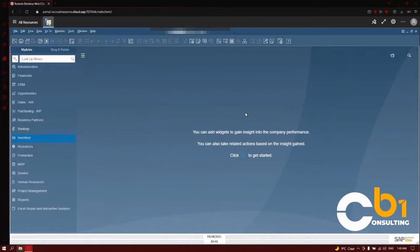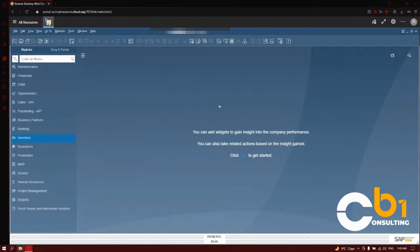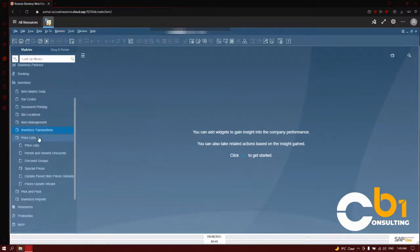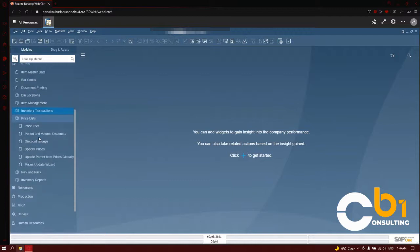We will talk about the items and how the price list affects them, and we will look at how those prices are associated with the business partner and how these prices can be brought into a document. To set up your price lists and take a look at them, you need to go into your inventory module, click on the price lists, and there we can see different sections of the price list module.